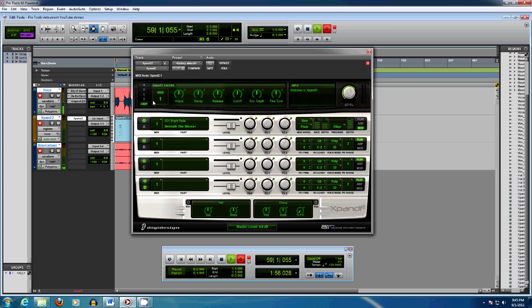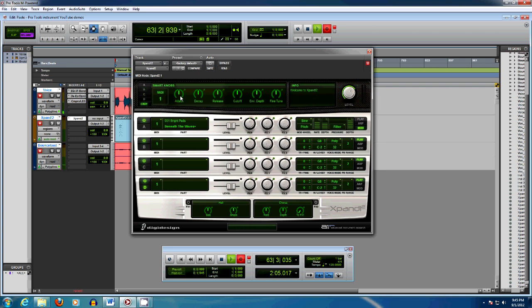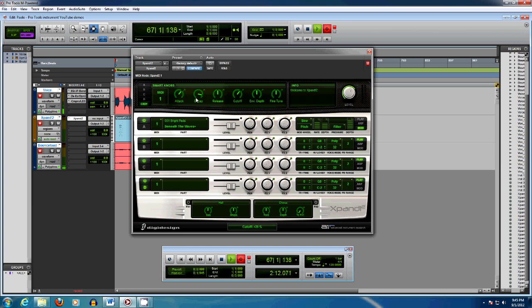And the cool thing about Xpand is these smart knobs here. You can simply right-click on the knobs and click on Learn MIDI CC Continuous Control, and move a knob on your master keyboard.